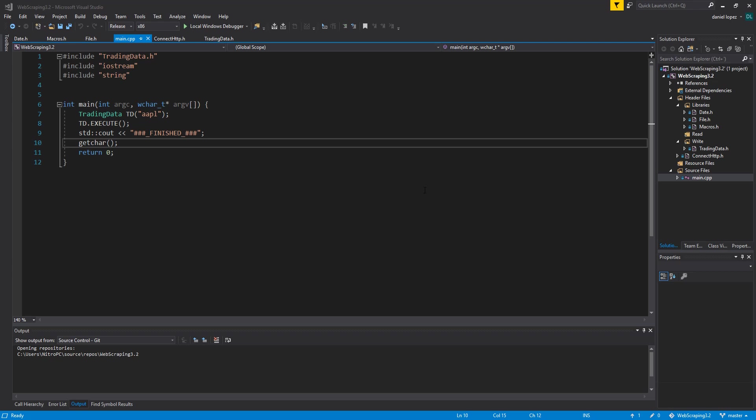Hello, welcome back. Today I bring you a C++ application which obtains stock market information from websites in real time.